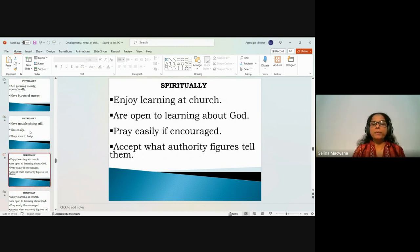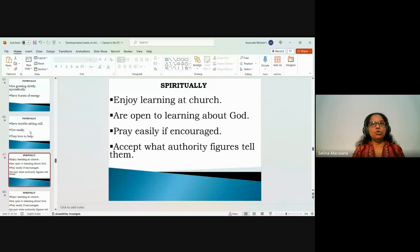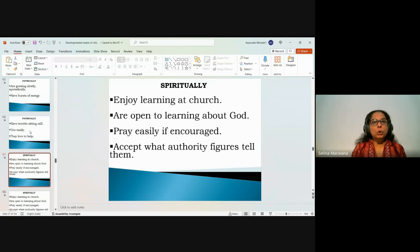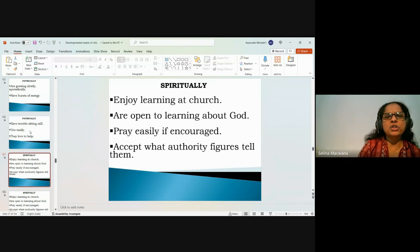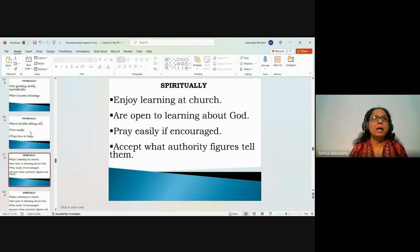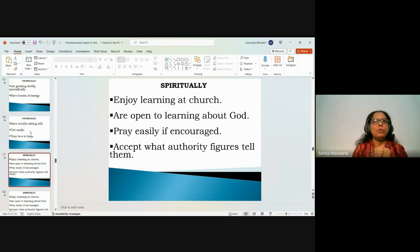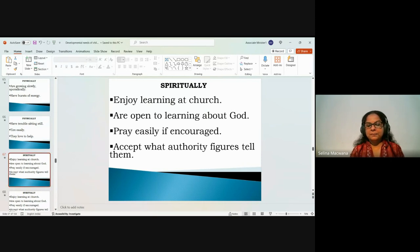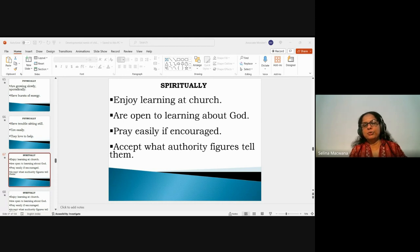Spiritually, they enjoy learning at church and are open to learning about God. They pray easily if encouraged — so this is a great age to teach and encourage prayer and appreciate them for praying. But what do you do when children don't want to come up front and pray? How would you encourage them? Any thoughts from participants?